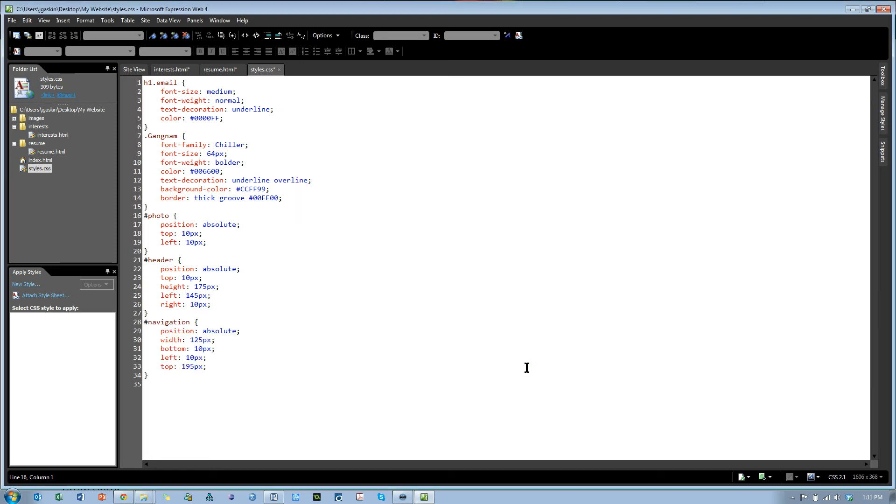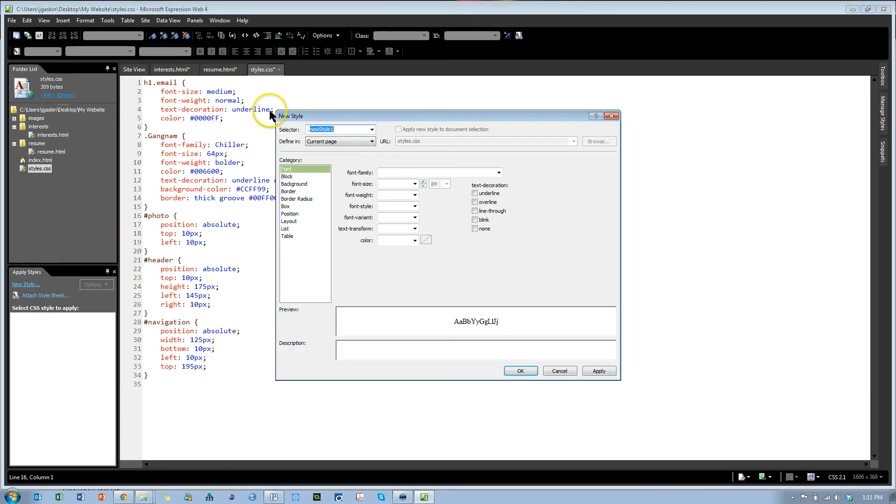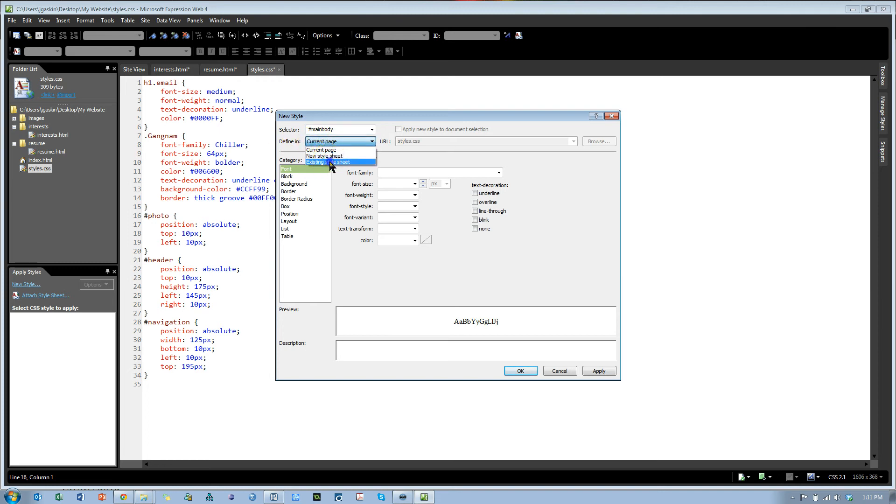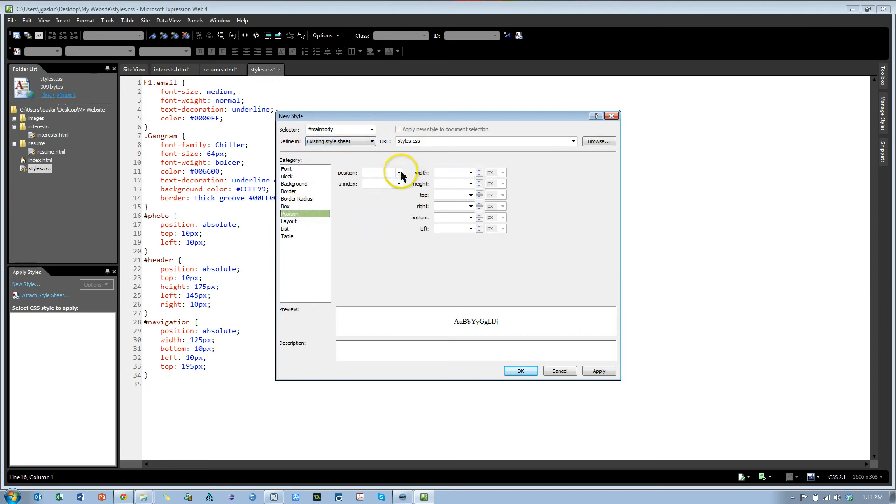And we need to do one more for the main body. New style, pound main body, in existing style sheet. Position absolute.